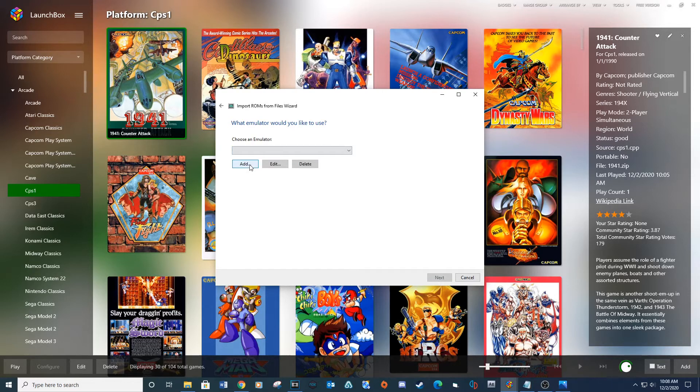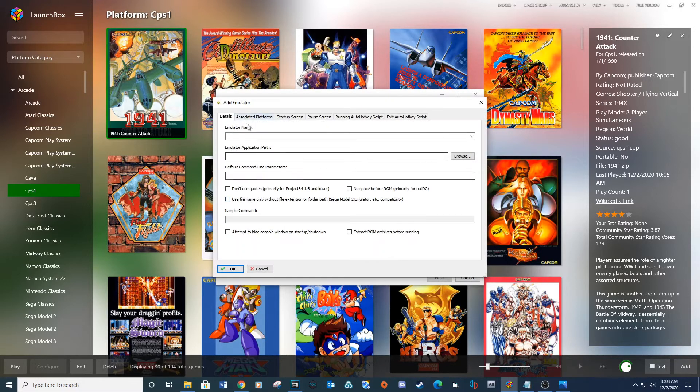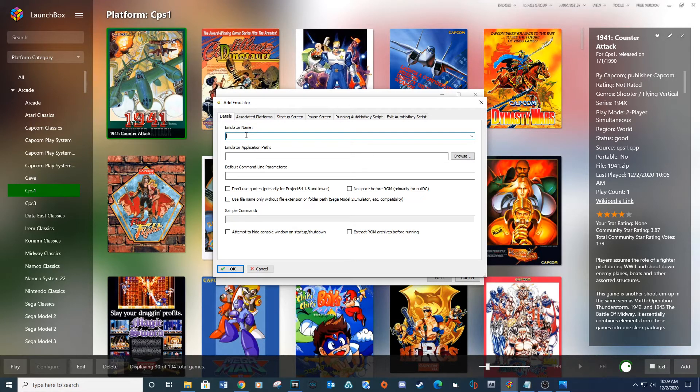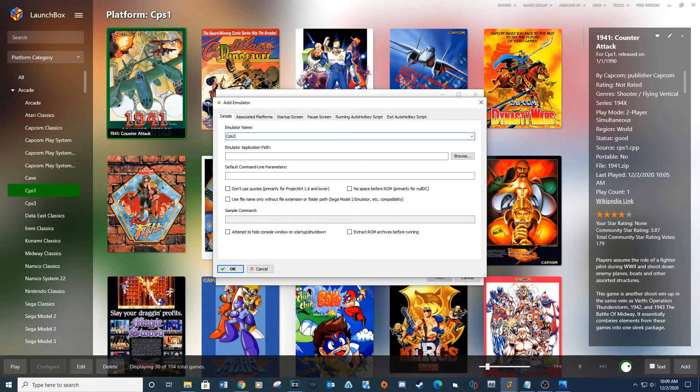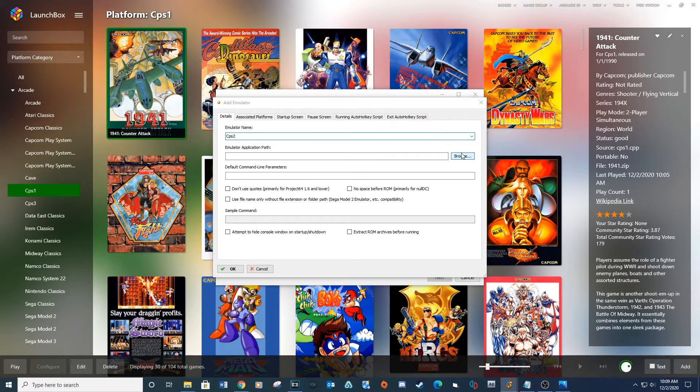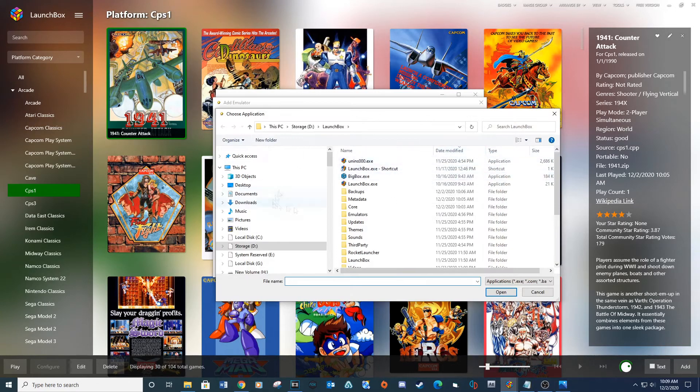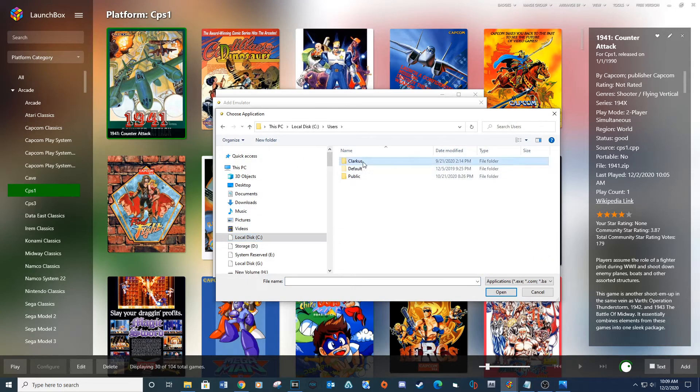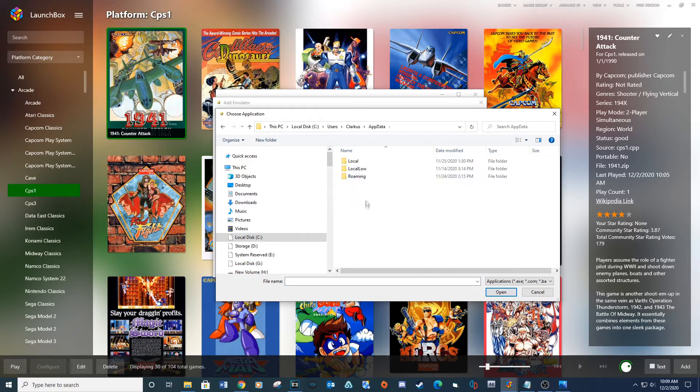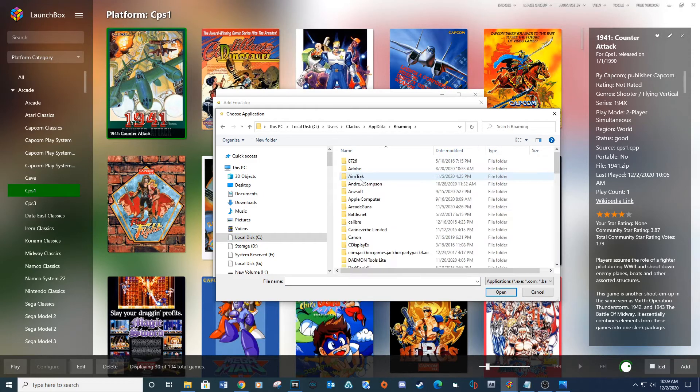For choose emulator, click on Add. Under emulator name, type CPS 2. For emulator application path, click Browse and navigate to your RetroArch execute file and click Open.